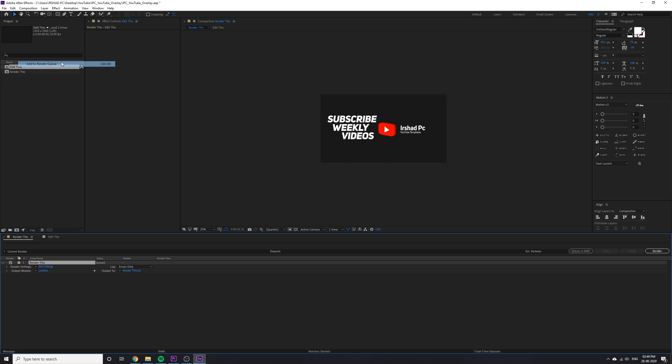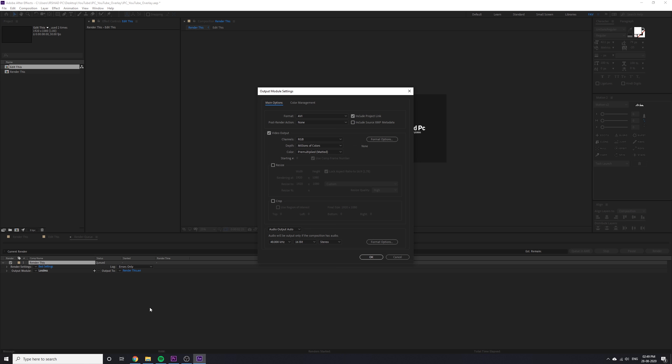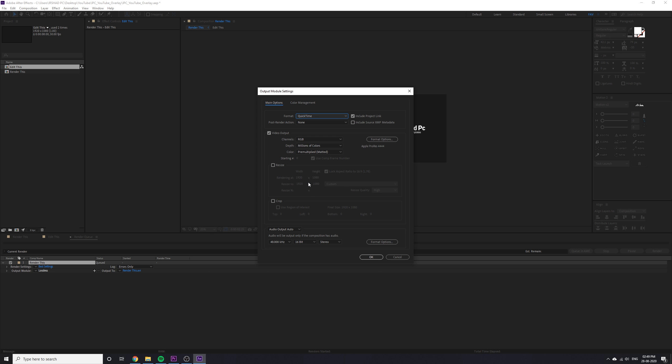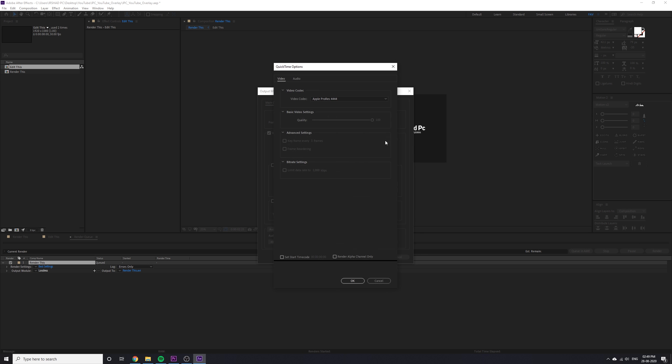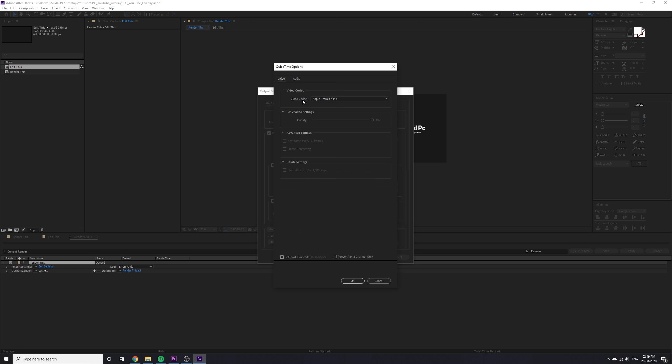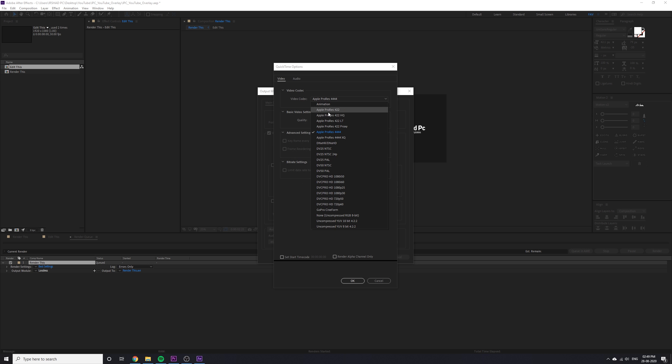Here you have to change some settings. Click on lossless and output module. Choose format QuickTime and choose format options. Here you have to change the codecs to the QuickTime codecs. You can see a lot of codecs.